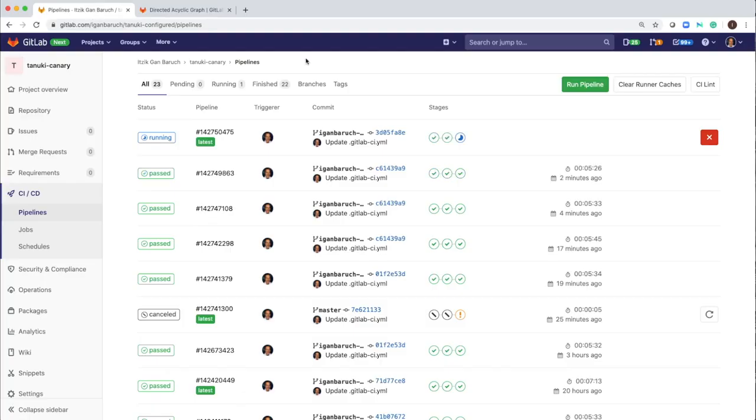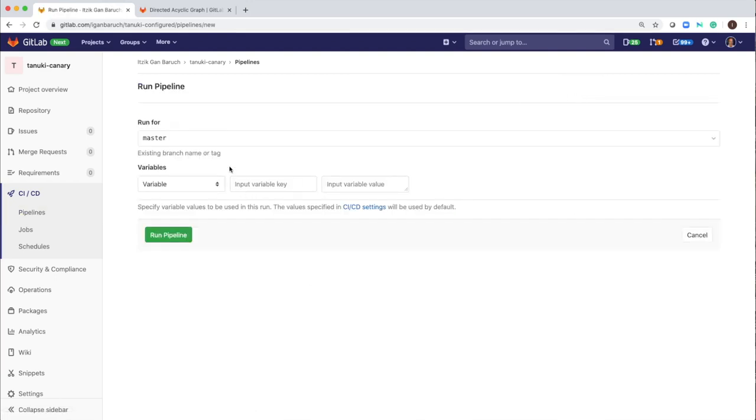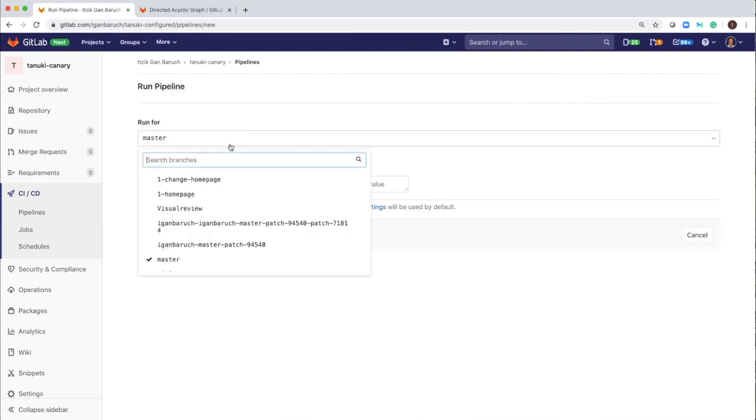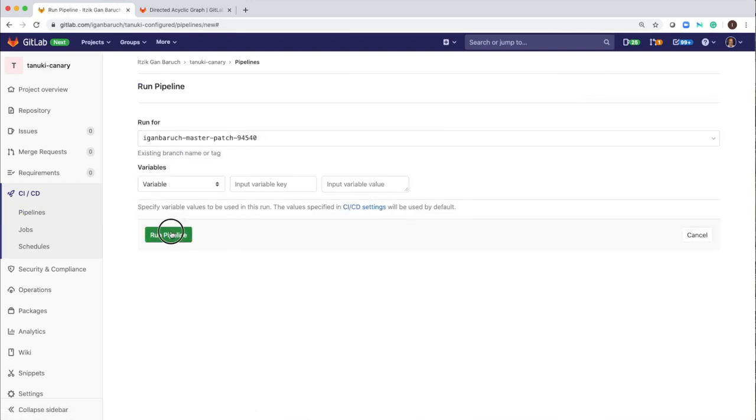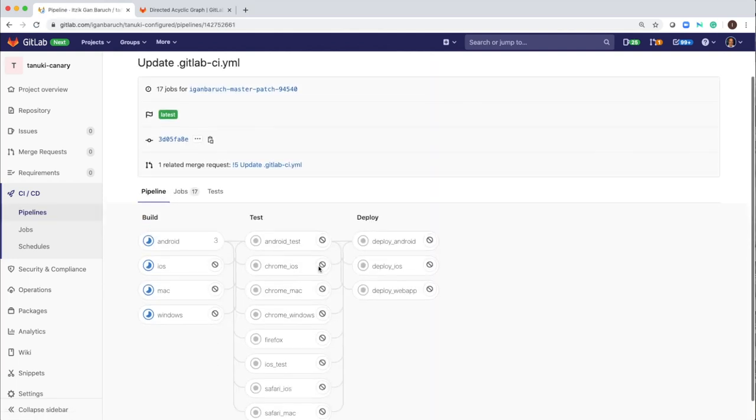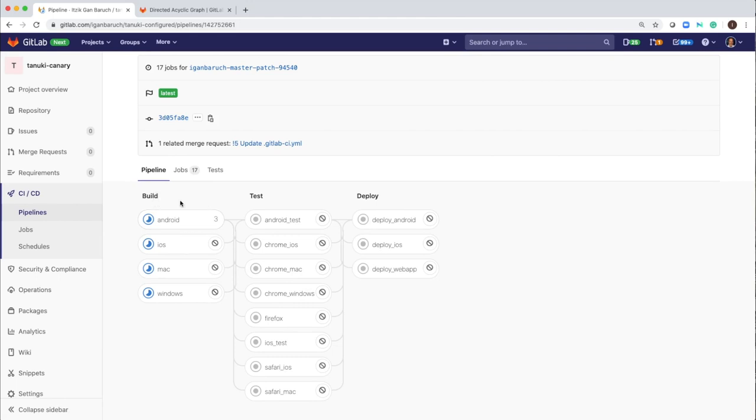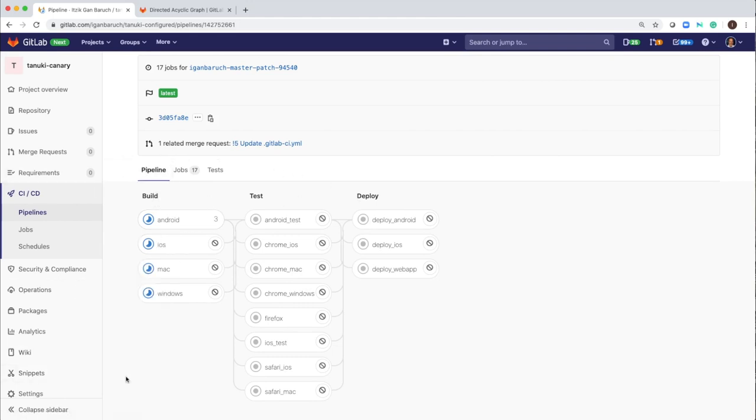So I will start a new pipeline. And I see we have here three stages: build, test, and deploy. And I have a few jobs in each stage.